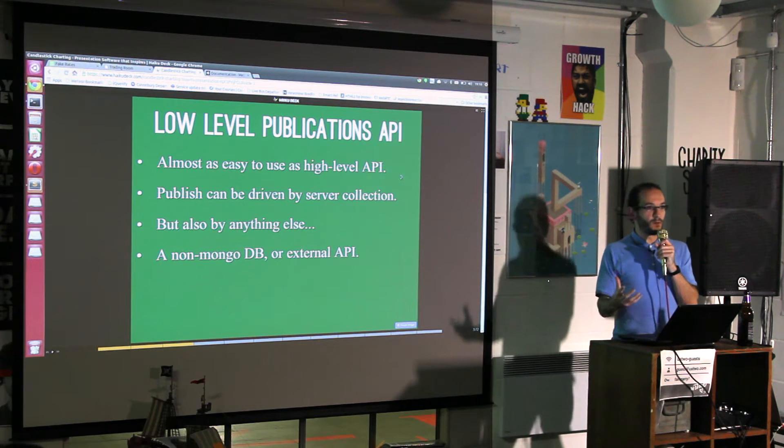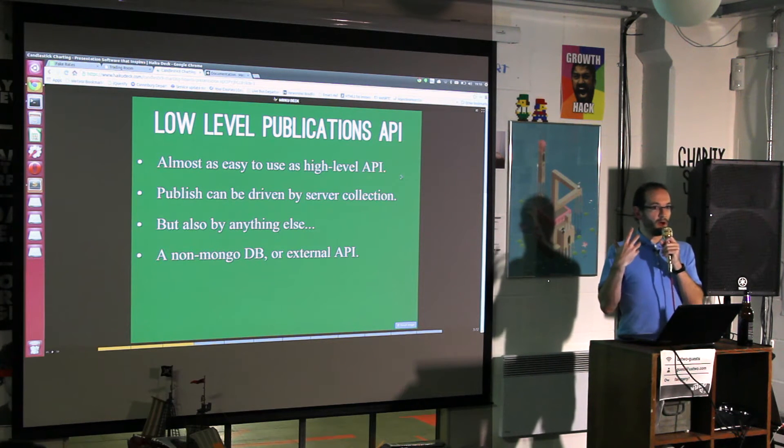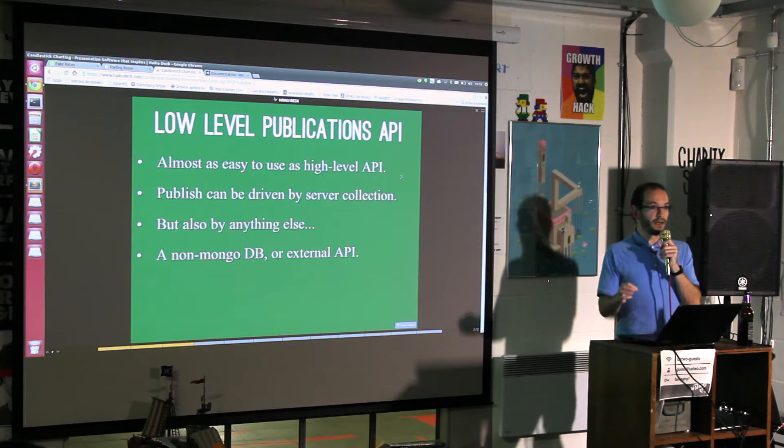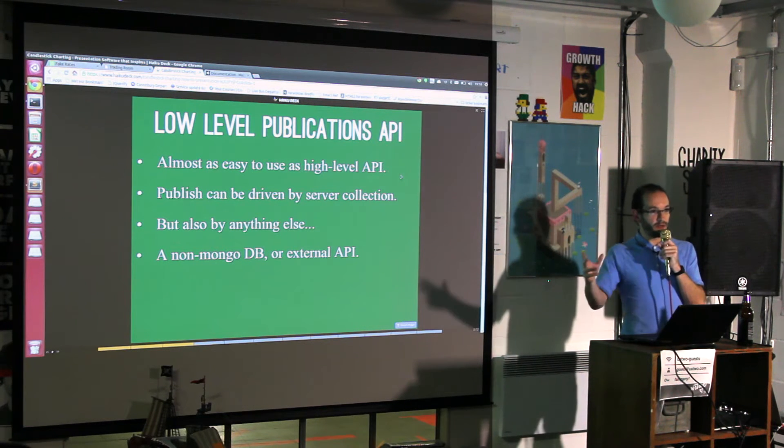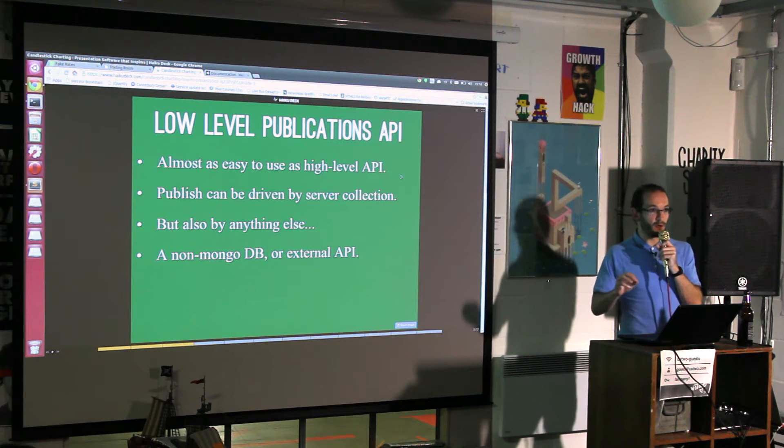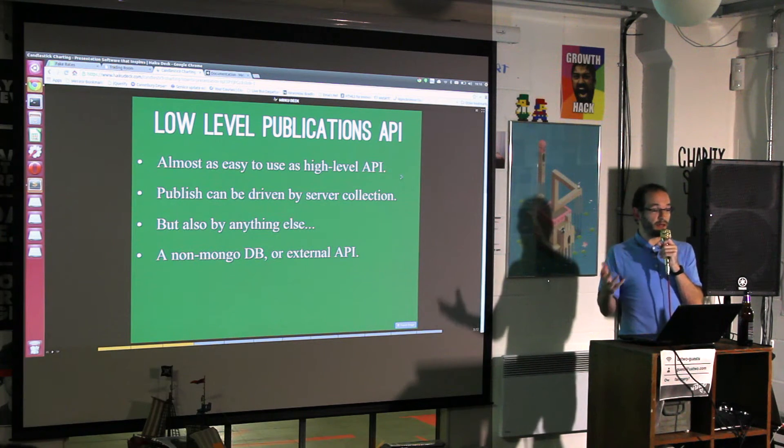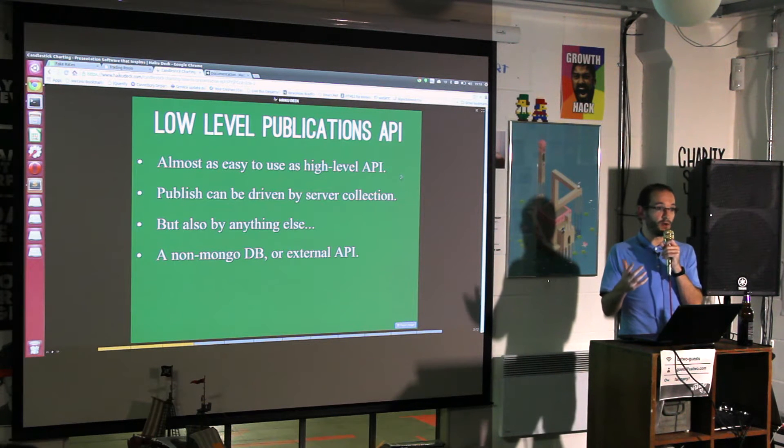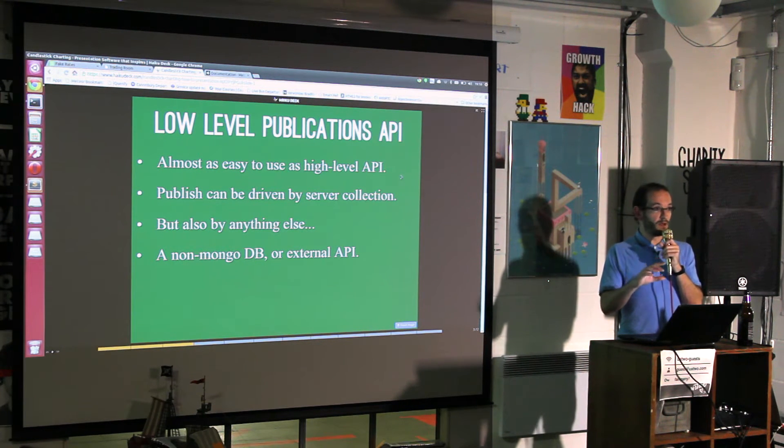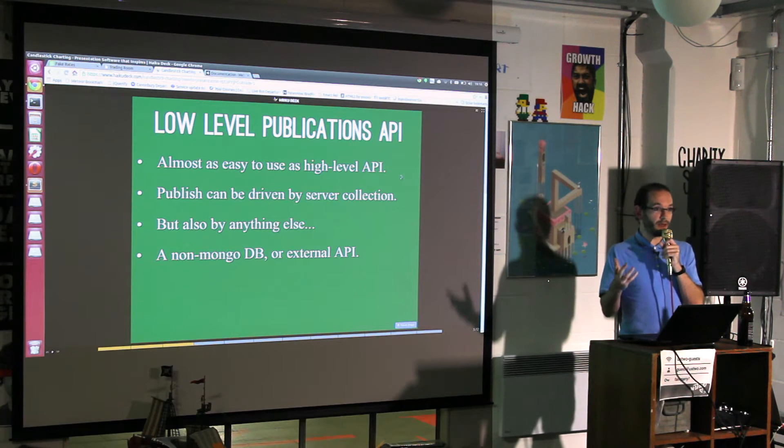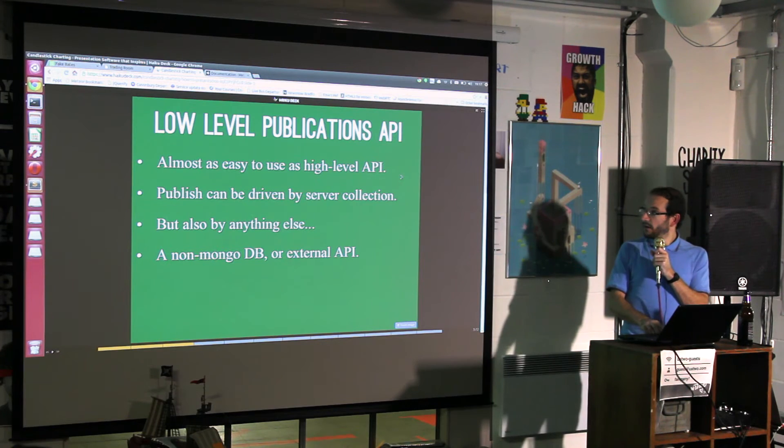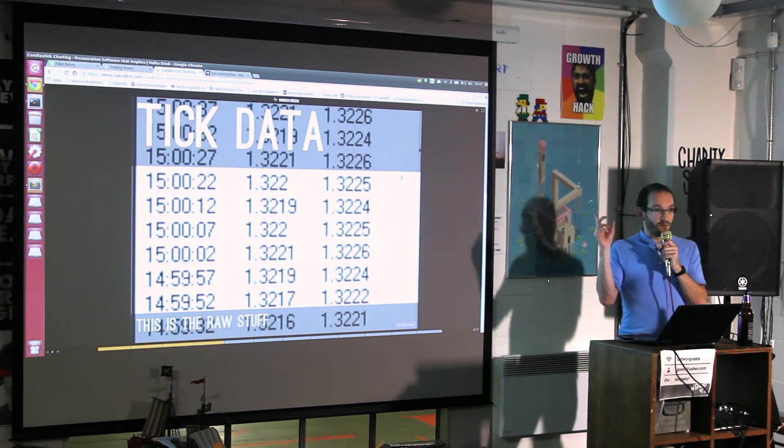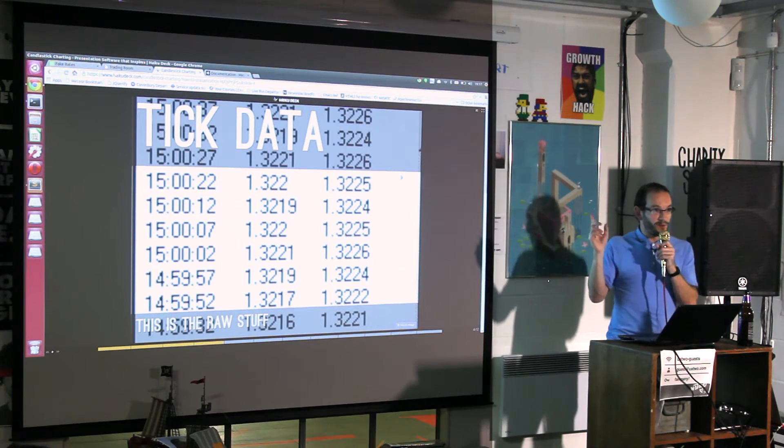You can bypass that with the low-level publications API and say explicitly to the subscribing client: change this document, remove this document. That's regardless of whether there is an underlying collection on the server side or not, or even whether you want to communicate something quite radically different.